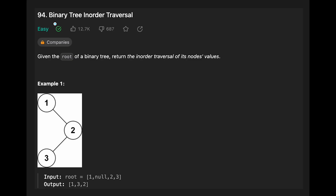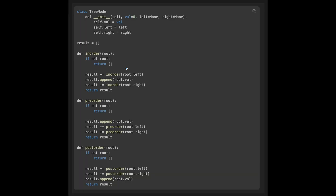Hey everyone, today we are going to solve the LeetCode question binary tree in-order traversal. So this covers how to implement in-order, pre-order, and post-order. In my opinion, we should memorize how to implement these orders rather than thinking through them each time, so let's see them one by one.